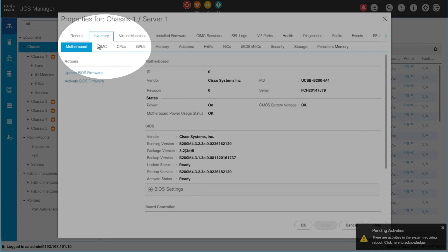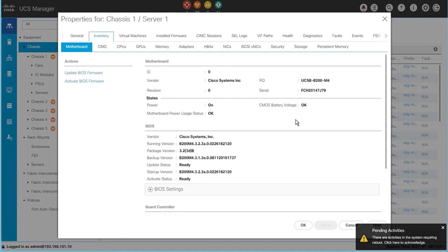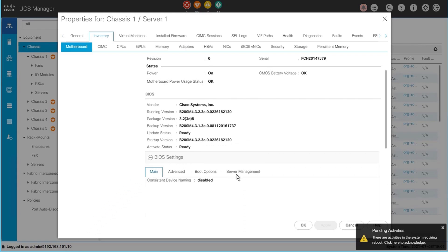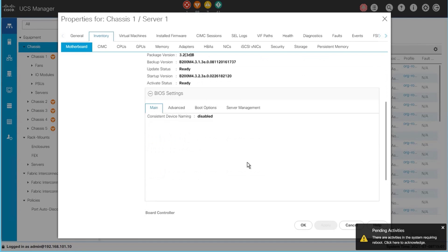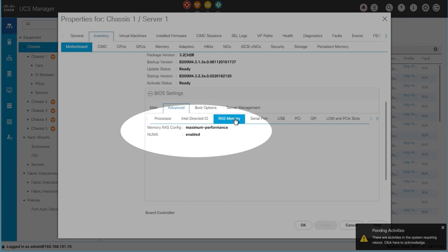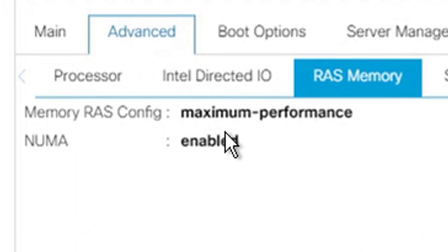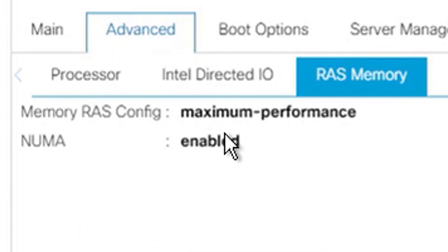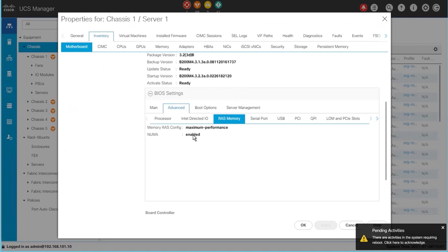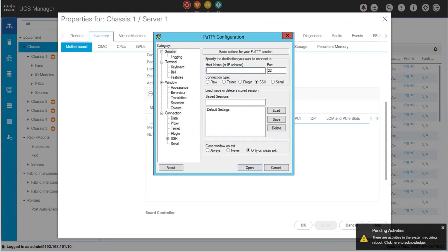You can also get this through inventory and motherboard. Under inventory and motherboard, you can go into the BIOS settings and see what your current advanced memory settings are set to. Under advanced, you go to RAS memory, and under there you can see the memory RAS config is set to maximum performance, which was the default up until this new and improved firmware version for M5 servers.